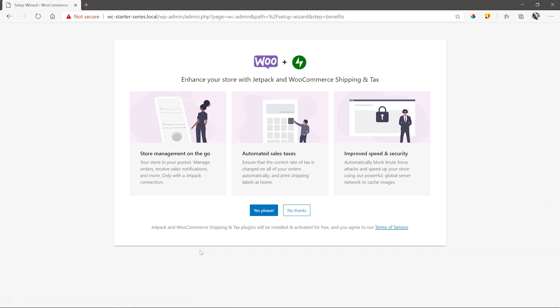And next option will be to install and activate Jetpack. In many cases, you'll want to do this, as Jetpack offers great integration with WooCommerce. For now, we'll go with no thanks, as we are only focused on setting up the store and building out some products in this starter video series.